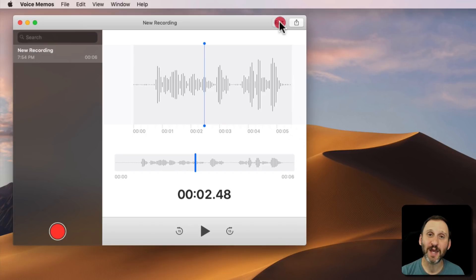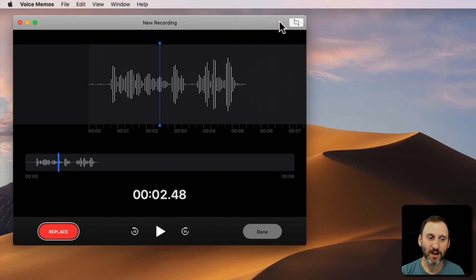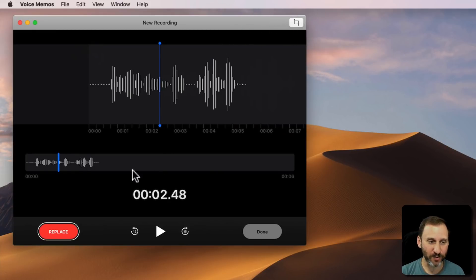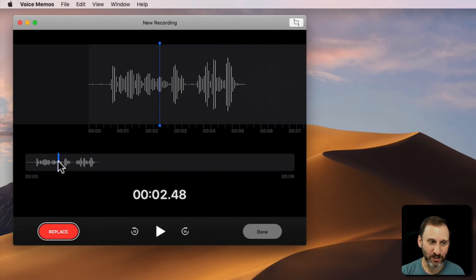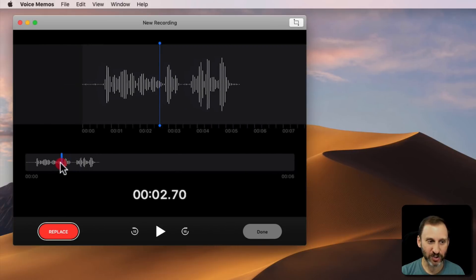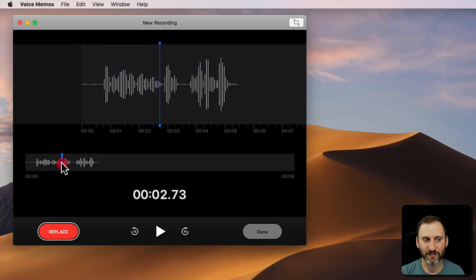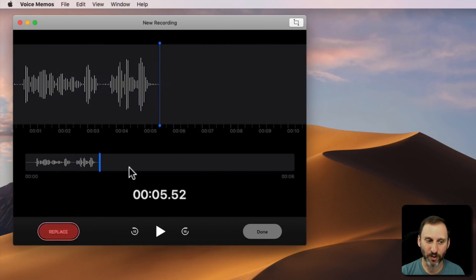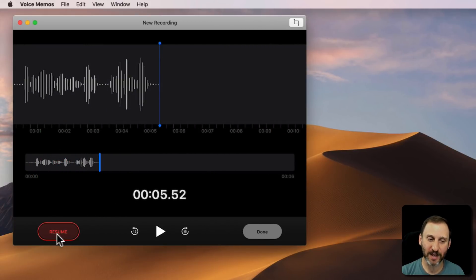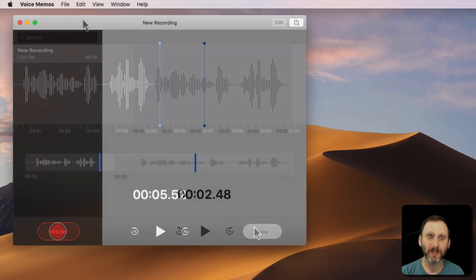You can scrub around inside it and play it back. You can also hit the Edit button. When you edit, you kind of go back into Voice Recording Mode. So once again you can move around and start replacing from a point in time or go all the way to the end and Resume.